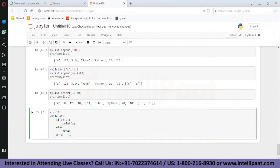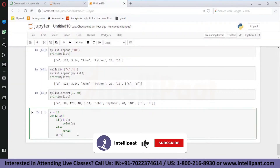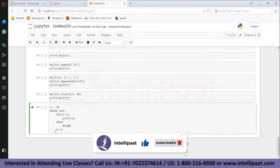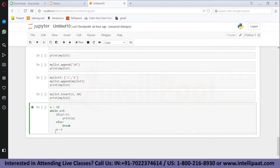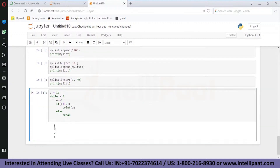Decrement a by one with a -= 1. We got the output as 9, 8, 7, and 6. The moment the loop value becomes 5, we exit the loop.